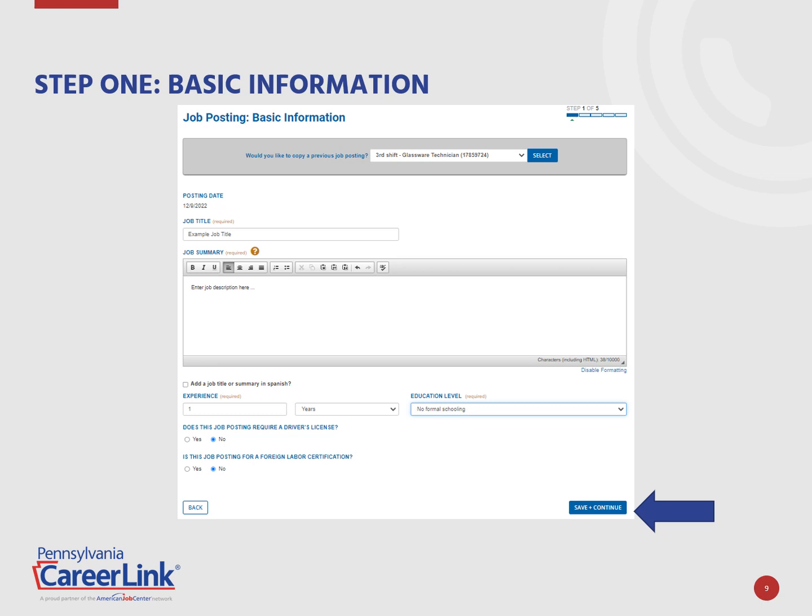To start a new job posting, all required fields need to be completed. The first step is collecting all the basic information: the job title, job summary, experience required, and education level. Click Save and Continue to proceed to the next step.